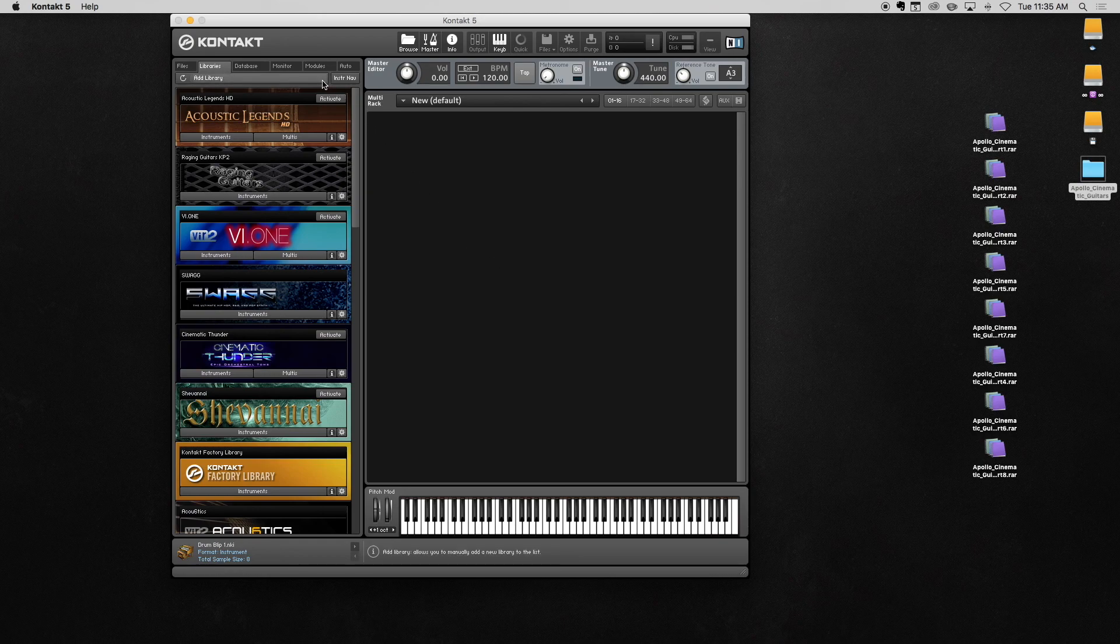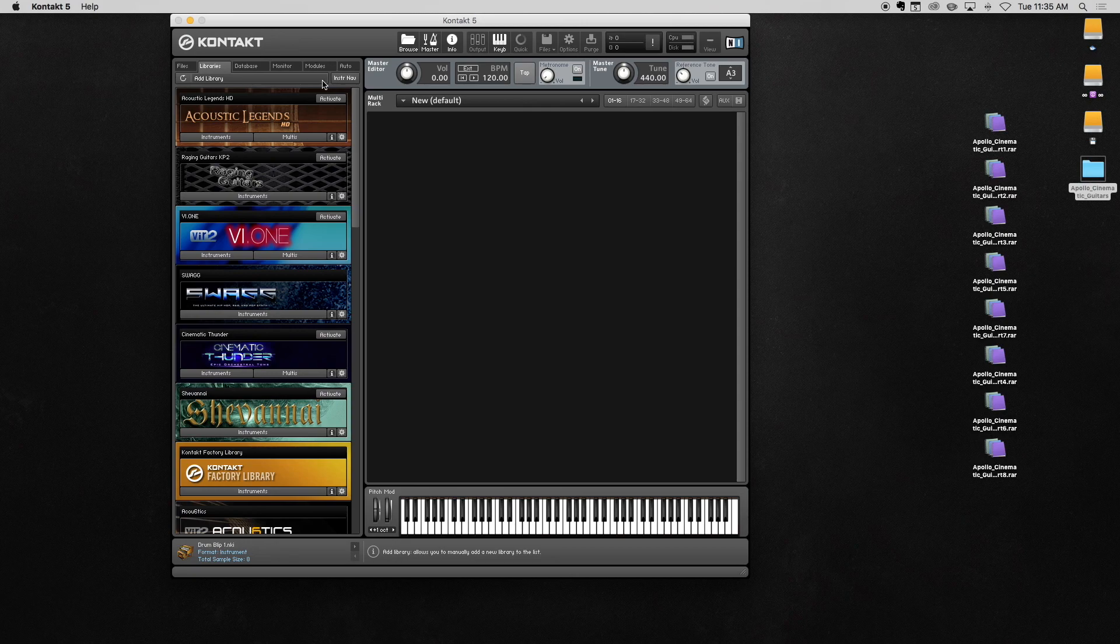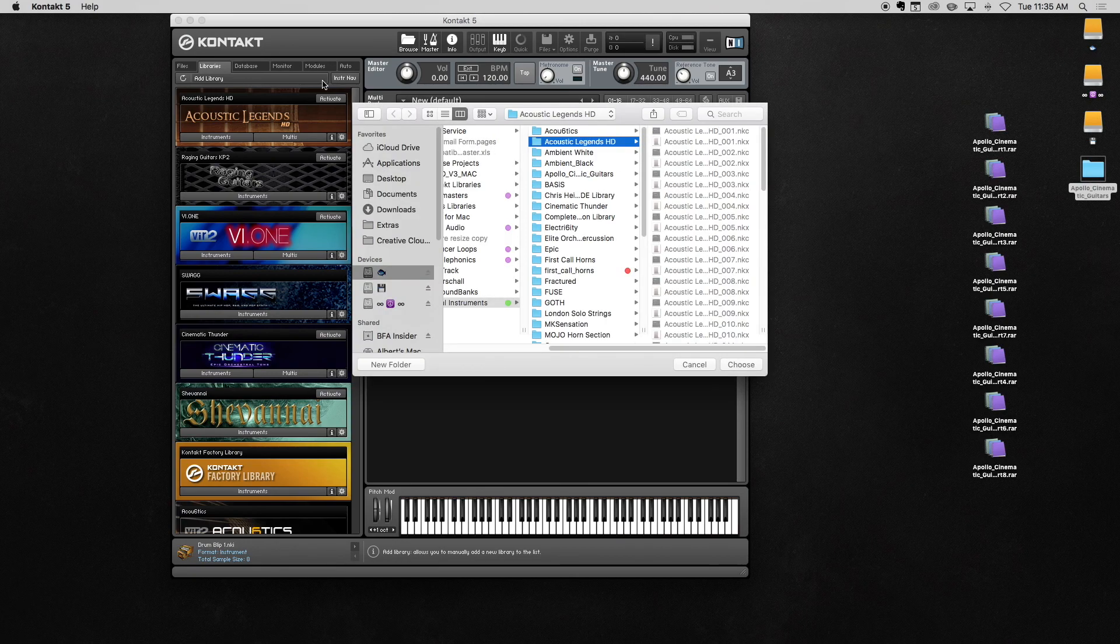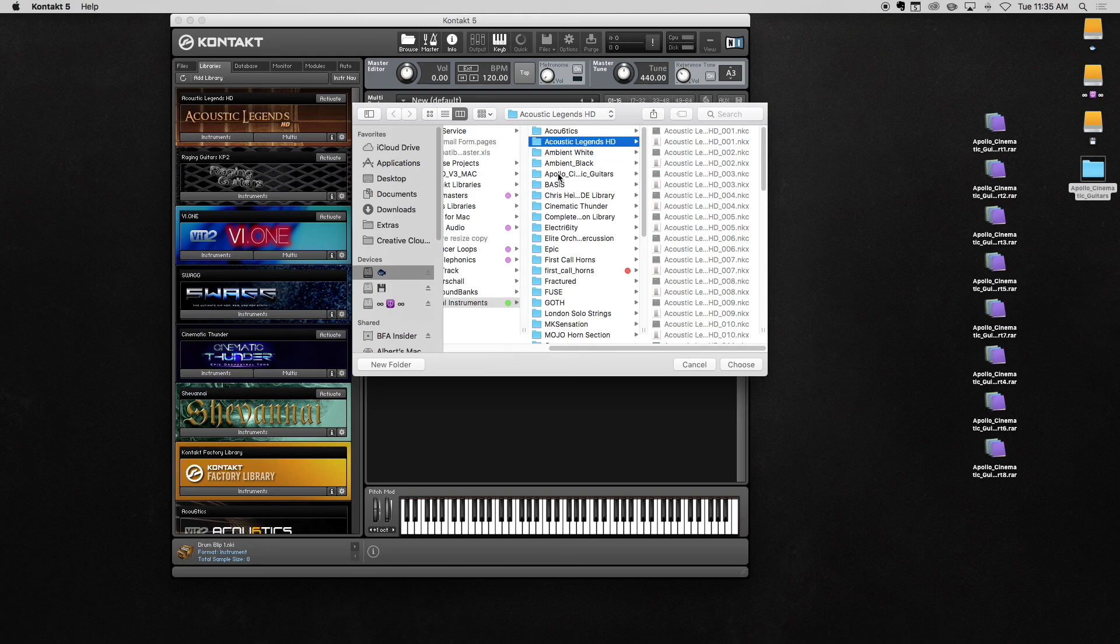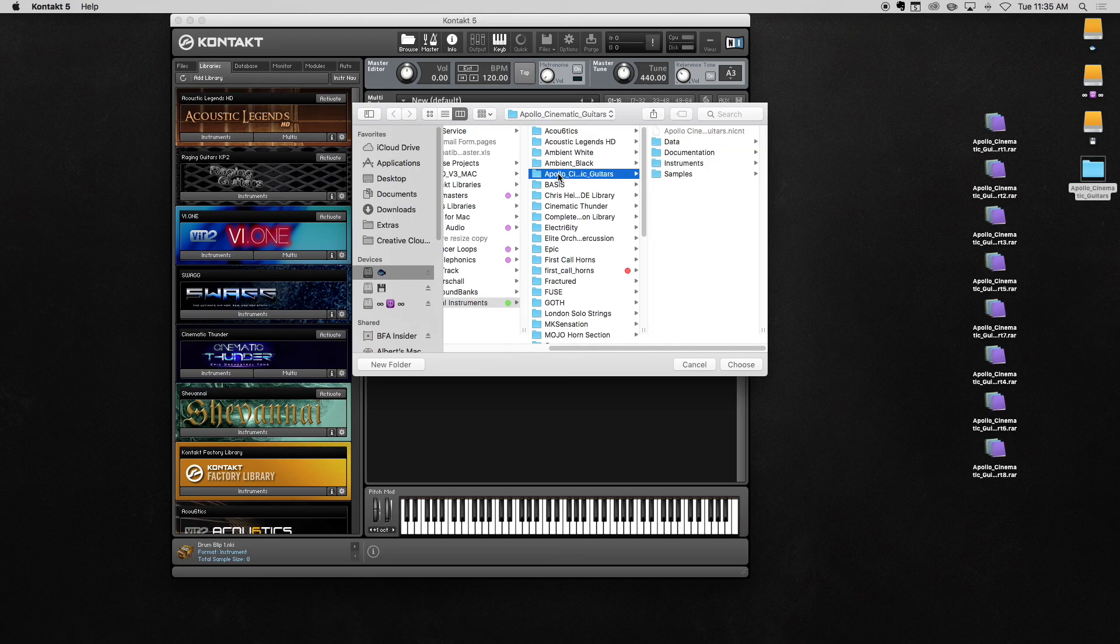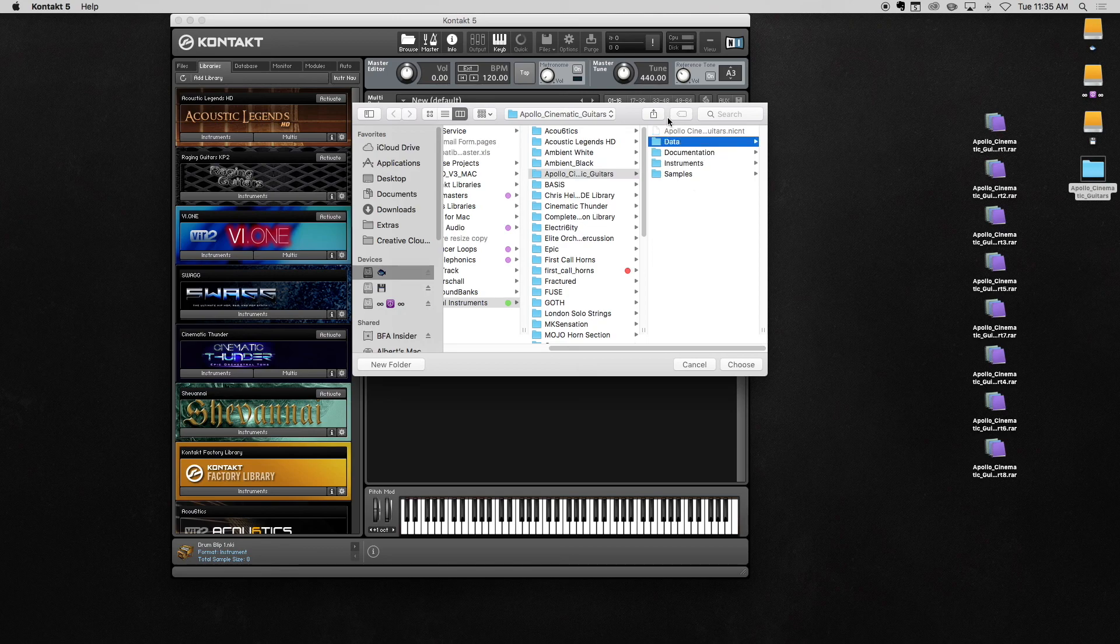Once Contact Player is open, click Add Library in the Library tab. This will open a window. Use it to navigate to the location where your library is saved. Remember, we just put Apollo on an external drive, so we'll navigate there.